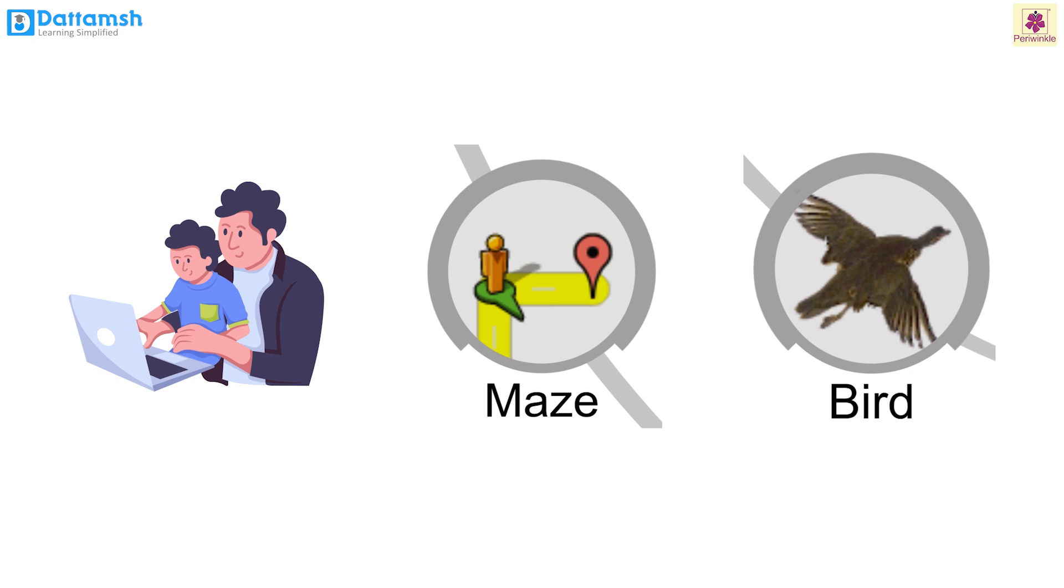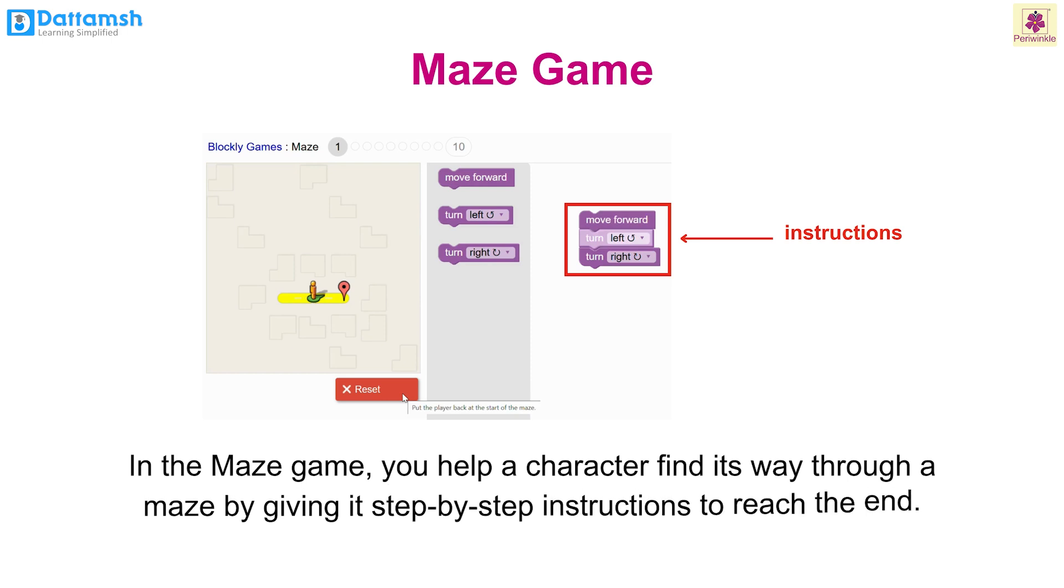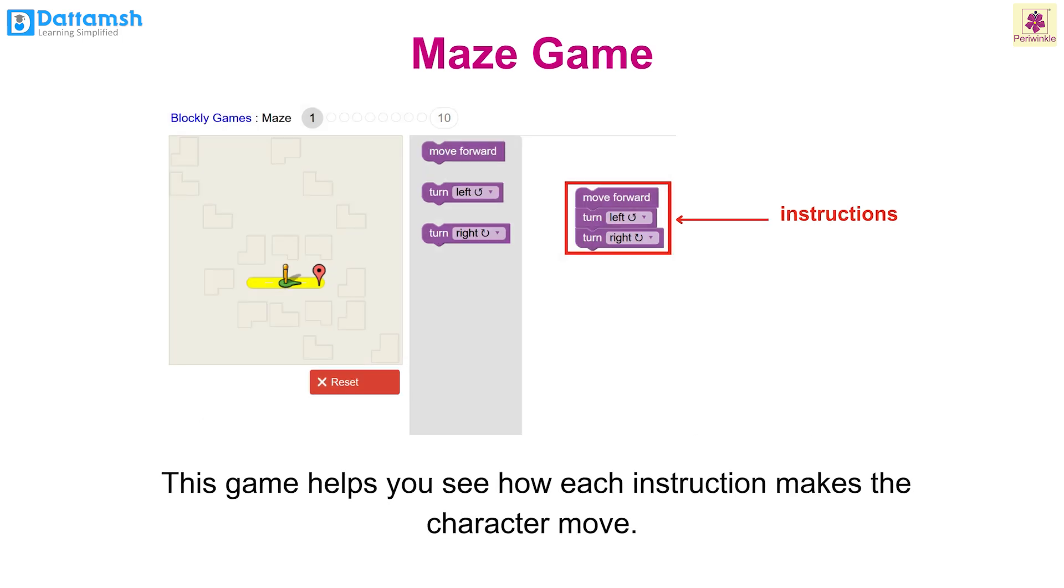By giving it step-by-step instructions to reach the end, this game helps you see how each instruction makes the character move.